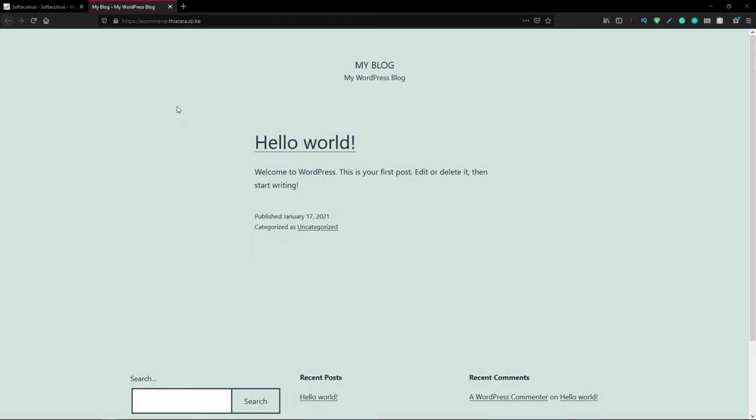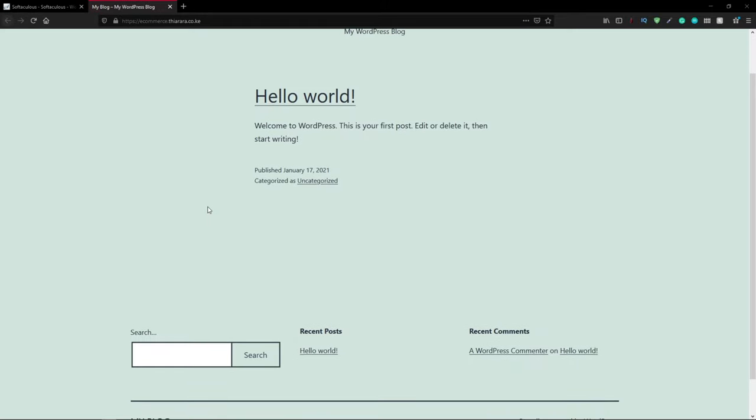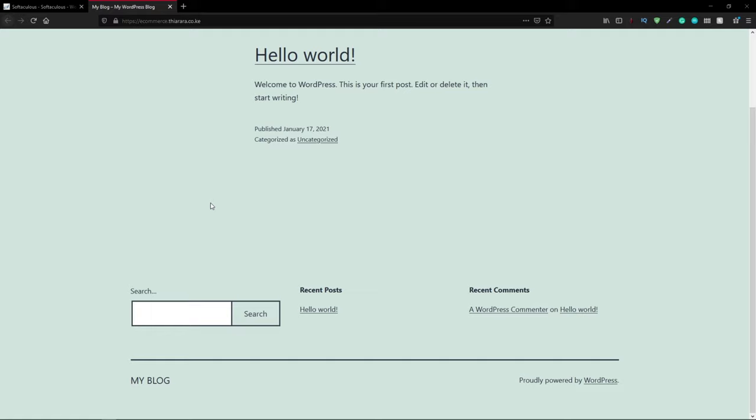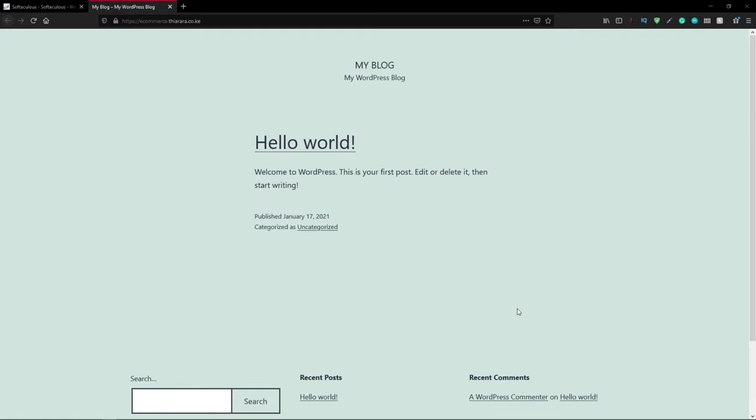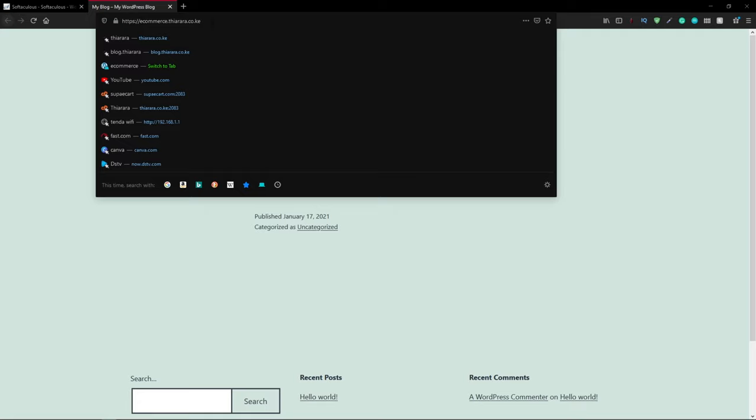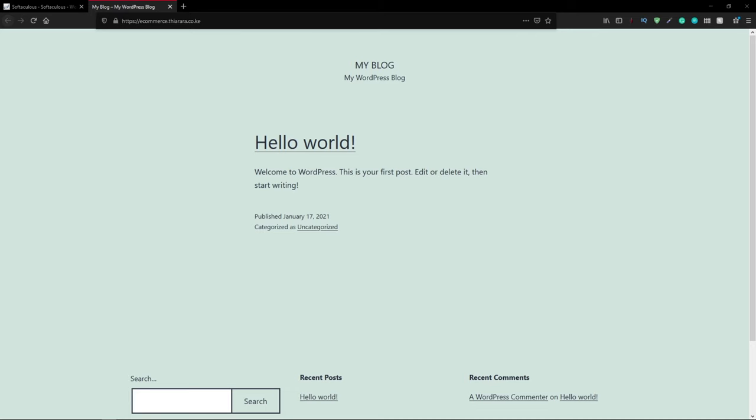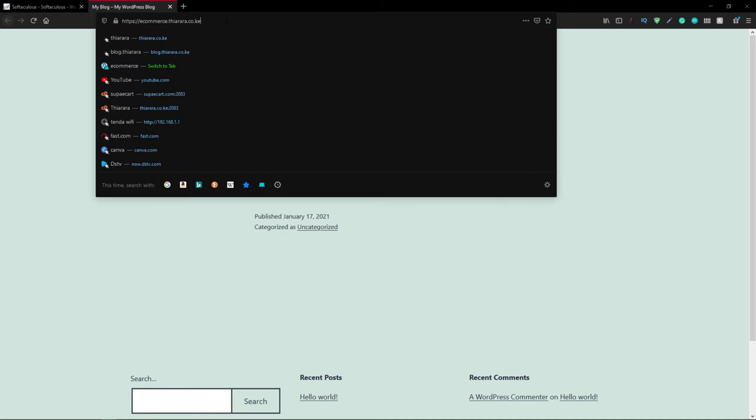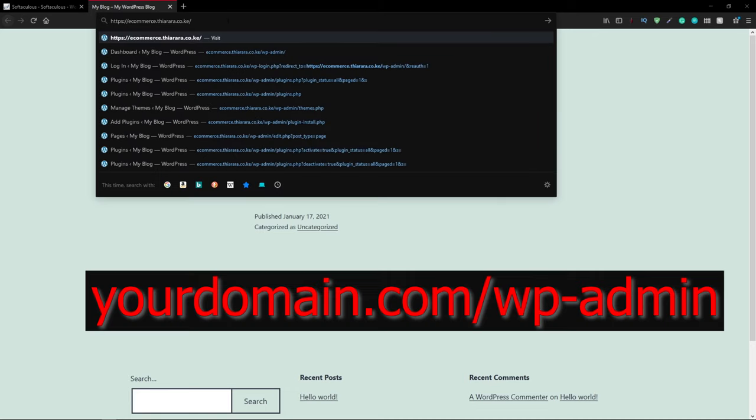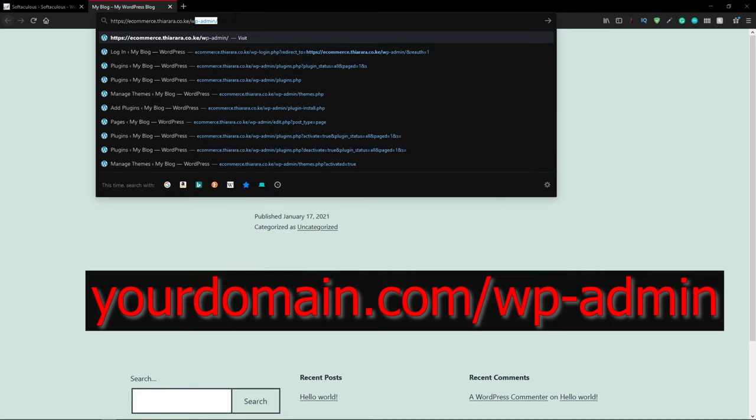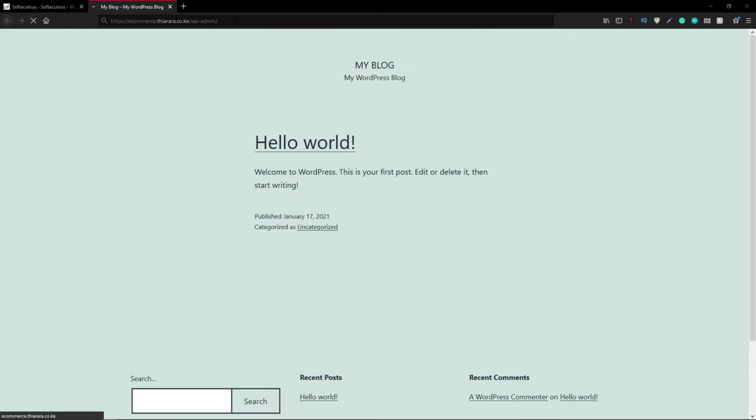Now we have our website ready. This is a WordPress website. You can decide to enter the dashboard by clicking on this link here or you can add wp-admin.